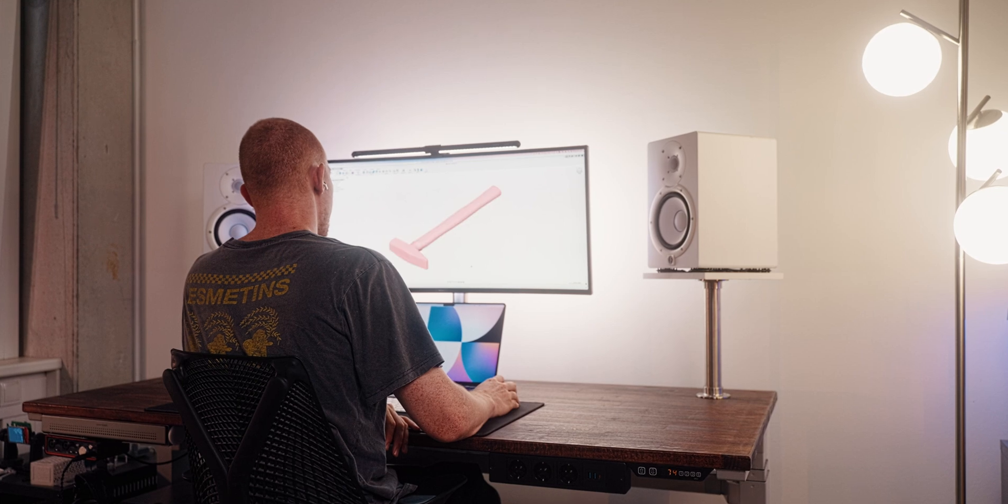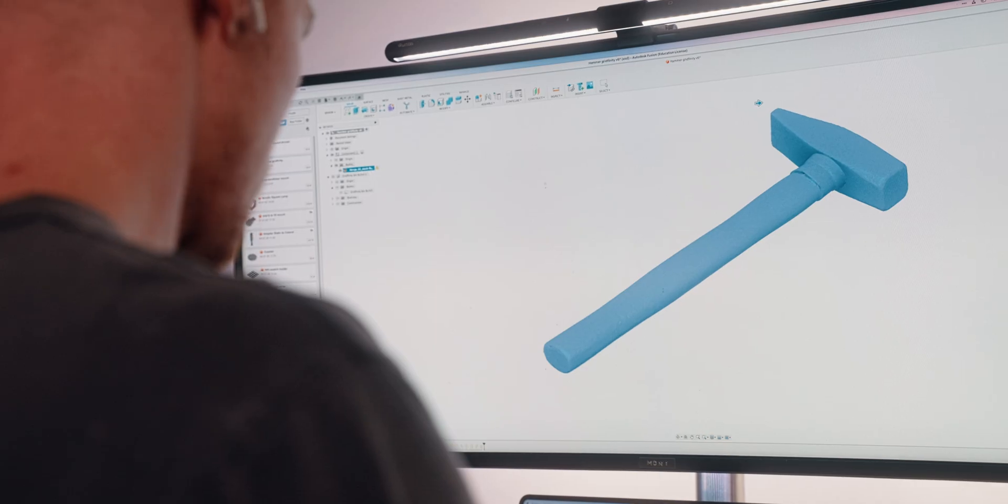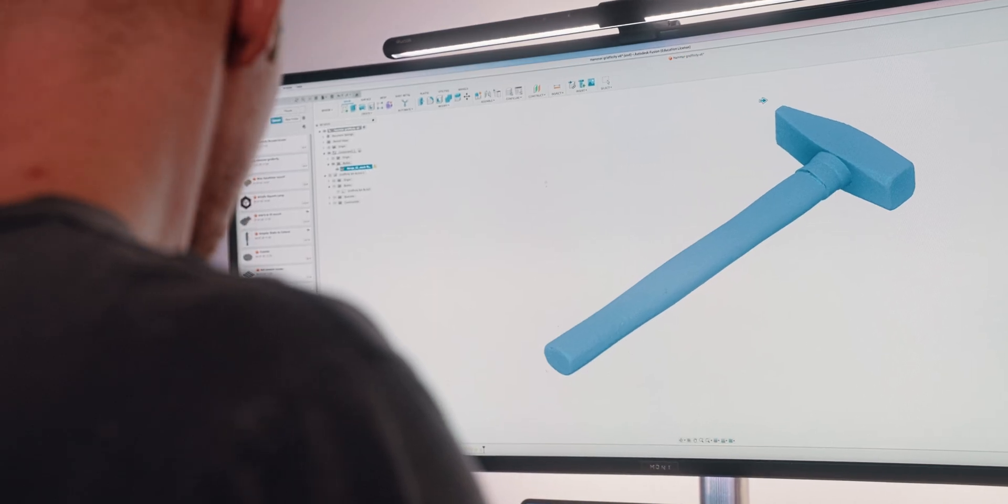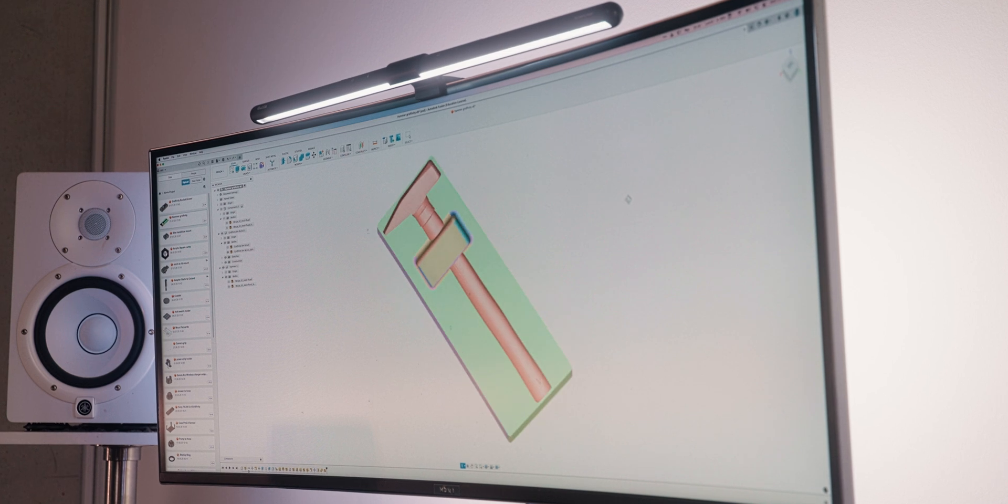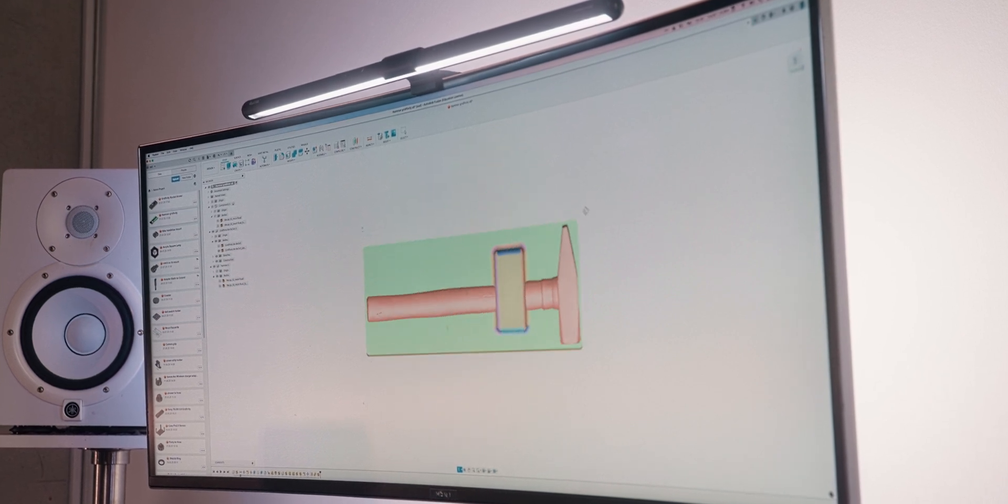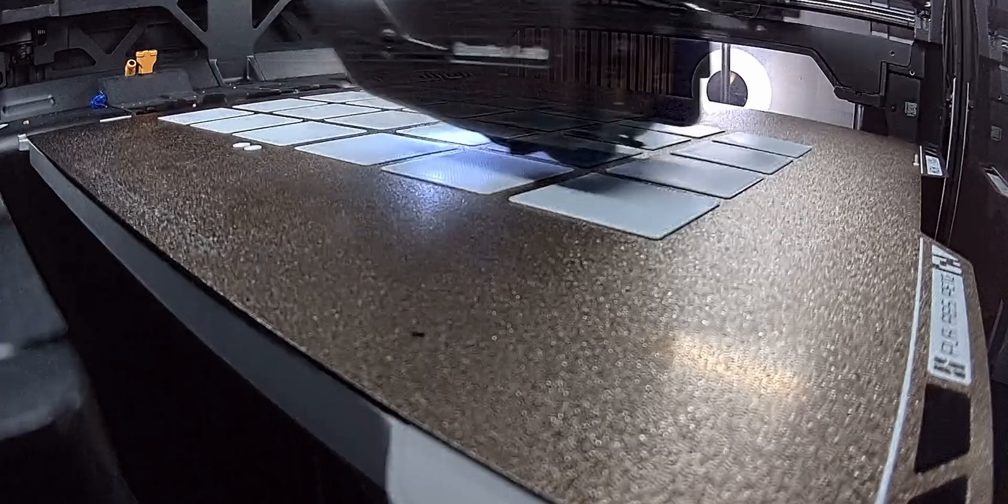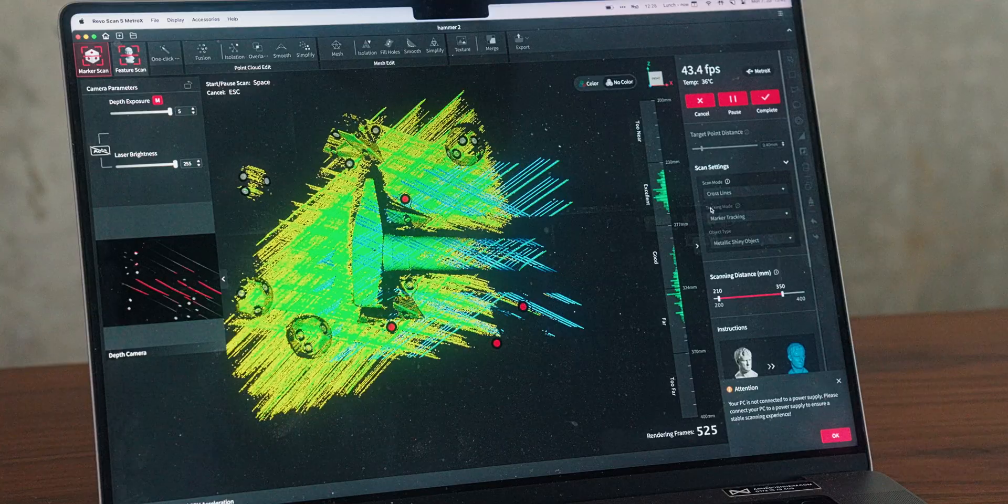Then I dropped the mesh into Fusion 360 and scaled it up 2% so I would have some clearance. After that, I subtracted it from a solid Gridfinity bin and hit print to fit. And it's so super satisfying when something just drops into place. Perfect.